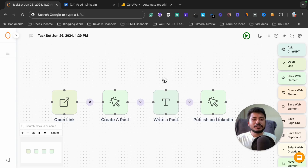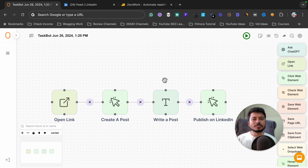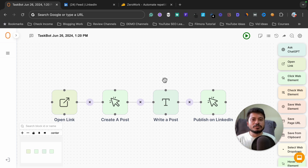Hello and welcome to my new video. In this video I'm going to show you how to create LinkedIn automation in just a few clicks. You can automate anything you want with this tool and the best part is that you don't need any coding skill for this. You can simply drag and drop elements and automate anything you can imagine.